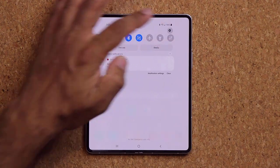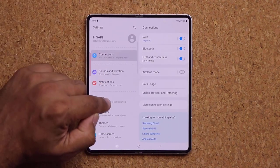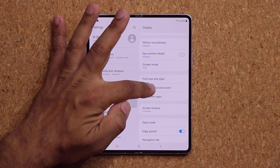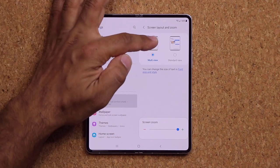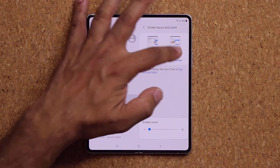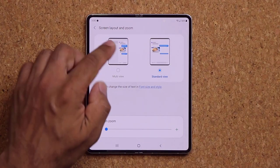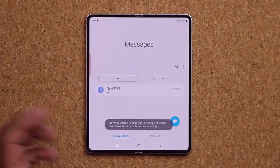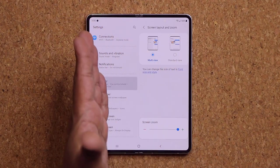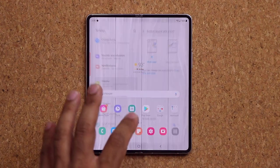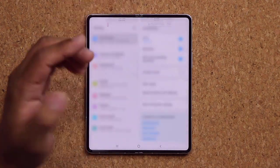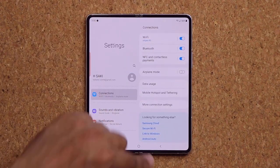In Settings, go to Display and tap Screen Layout and Zoom. By default it's Multi-View, which is the split-screen view, half and half. Standard View expands everything to fill the screen — I prefer Multi-View on the large inner display. This setting only applies to the inner display; the outer display is always a single-column layout.